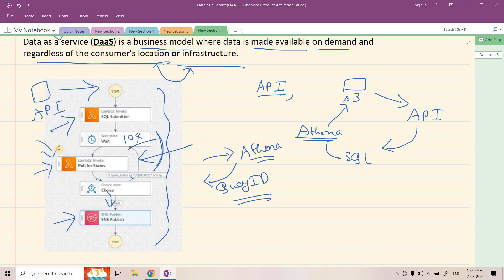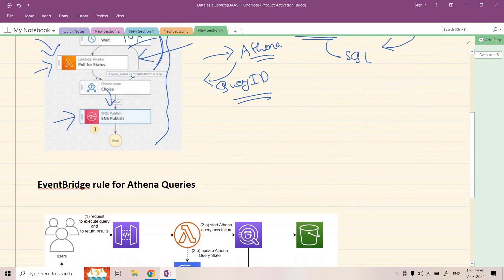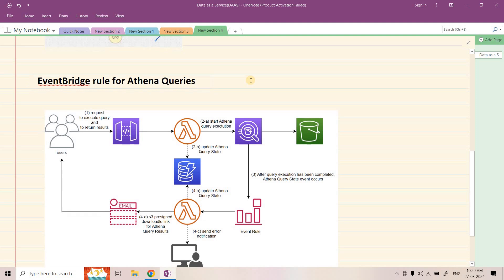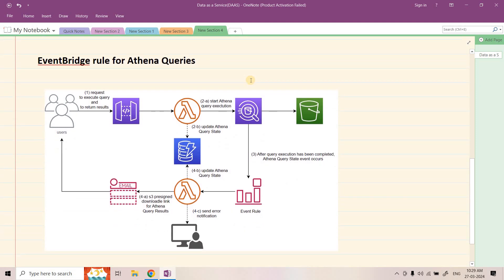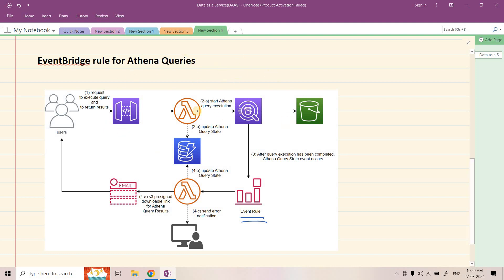So how can we avoid this and make this system event-driven instead of poll-based? That is what we are going to explore in the Data as a Service model. For that we can use an EventBridge rule for Athena queries. Whenever the Athena query state changes — maybe initially it is queued, from queued it goes to running, from running it goes to completed or failed — whenever the Athena query status changes, it emits that particular event in our event rule. We can use this concept to avoid unnecessarily polling multiple times. This complete architecture is event-driven.